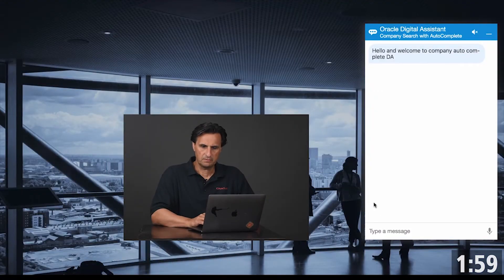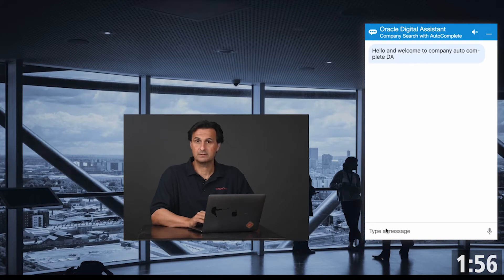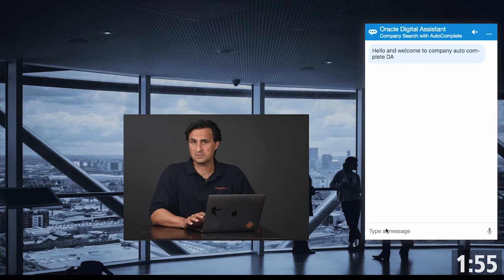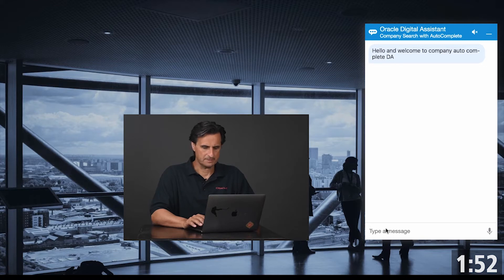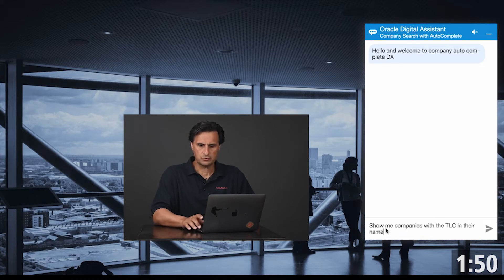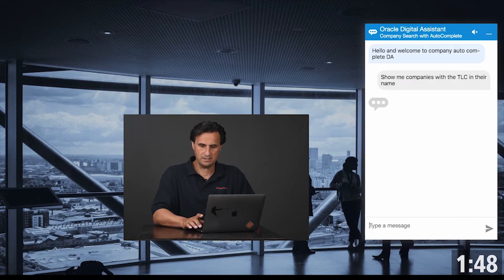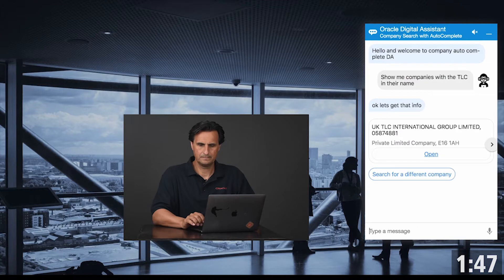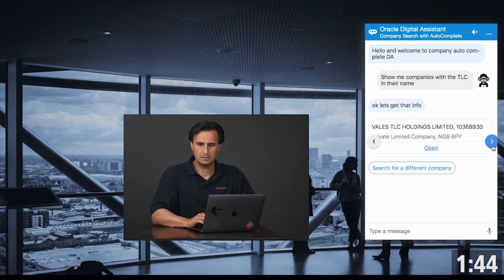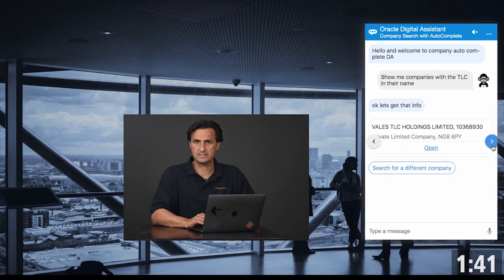This bot queries information about companies in the UK and I have 300,000 plus company names saved in a database. So if I search for companies that have TLC in their name, the bot returns with the names and it queries it from the database.